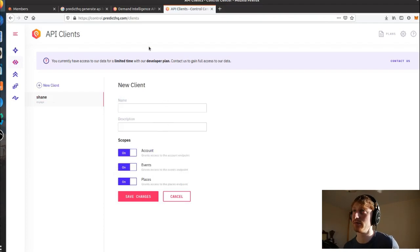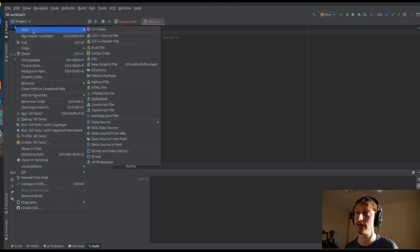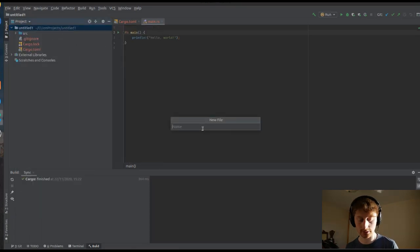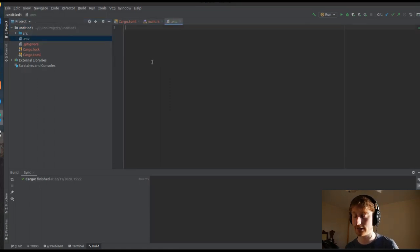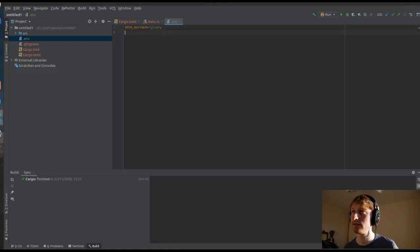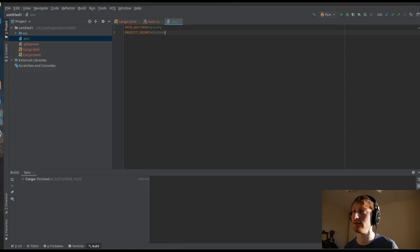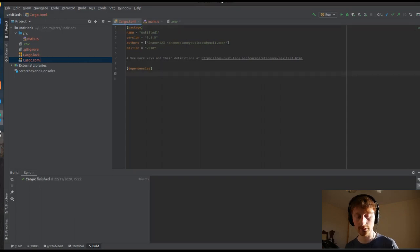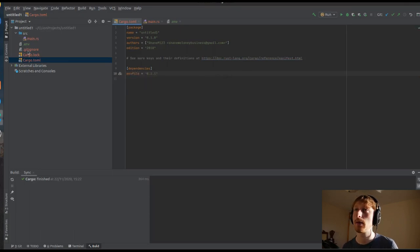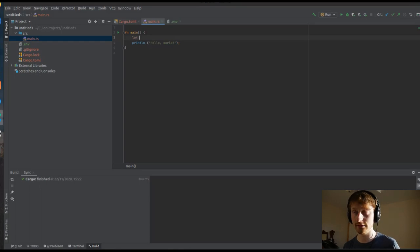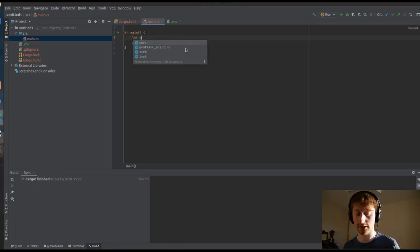Now we go back to our project and we need somewhere to store the API keys. We're going to create a file and call it .env for environment, and we're going to put our API keys in here. We could say 'openweather' and set it equal to whatever our API key is, and then for PredictHQ we could do 'predict_secret' and make that equal to whatever that API key is. First we go to Cargo.toml and we're going to use env file, and set the environment file to our .env.